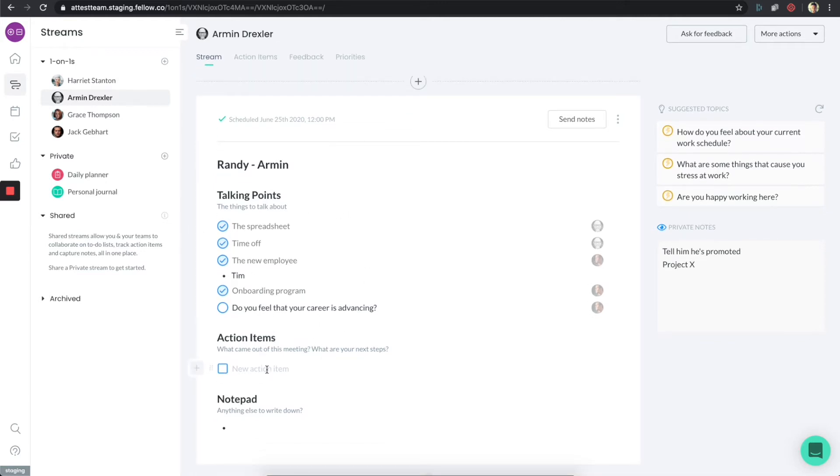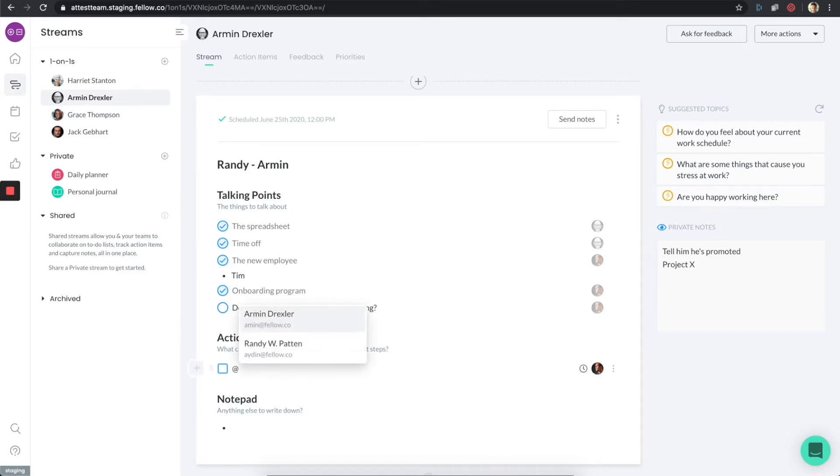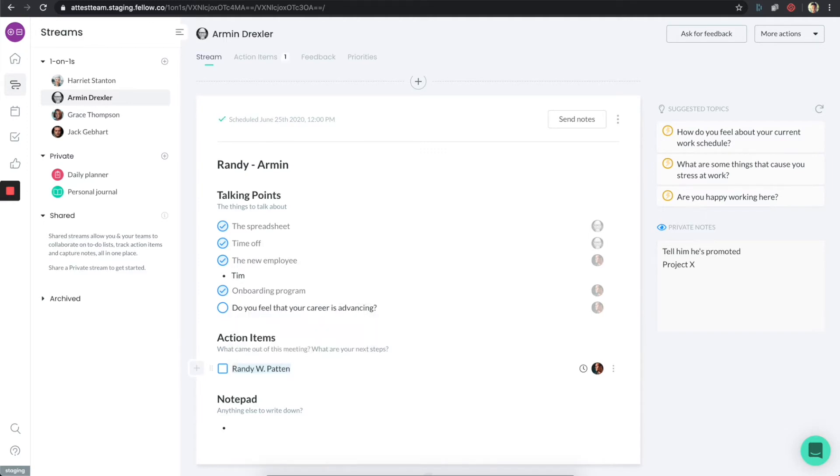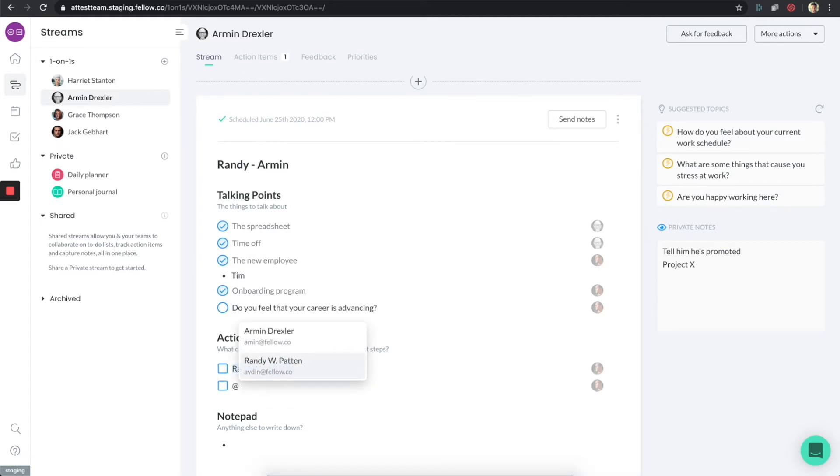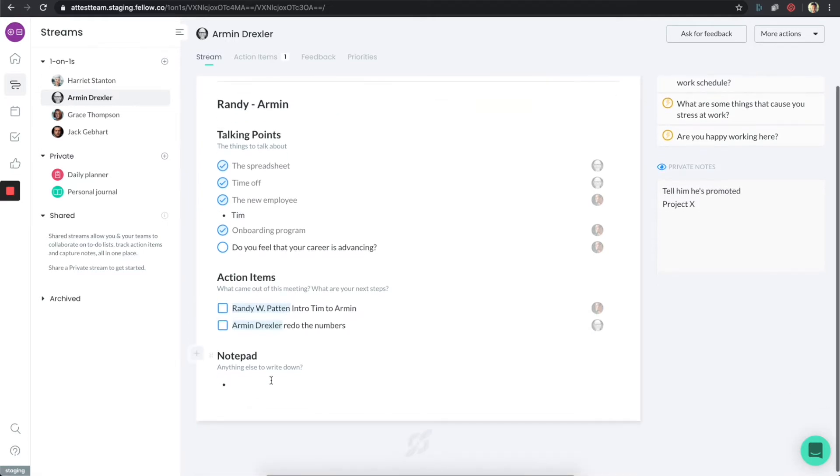Once we were done talking about the talking points, the next thing we did was we saw some action items. First things first, if you type the at sign, you'll get this nice little drop down, and you can assign stuff to yourself or to the other person. In this case, I will intro Tim to Armin. So I want to make sure to do that. But the other thing we discussed is Armin is actually going to redo the numbers.